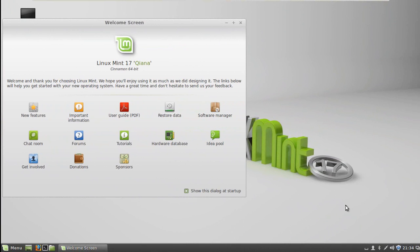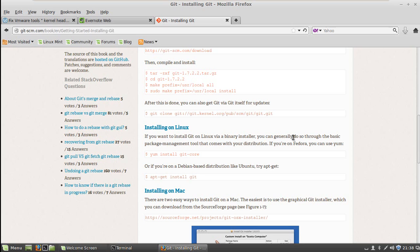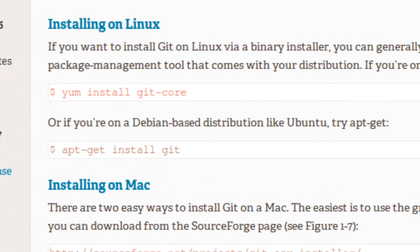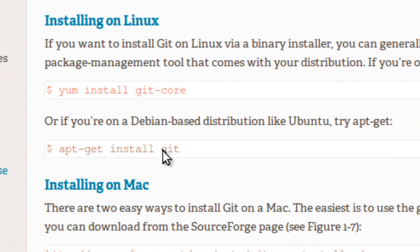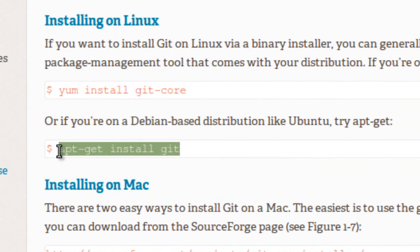Here I have a fresh install of Linux Mint 17. First thing that we have to do is let's go get Git. I'm looking at the Getting Started Installing Git page on git-scm.com and it tells me that if I'm on a Debian-based distribution like Ubuntu, try apt-get. So it's apt-get install git.